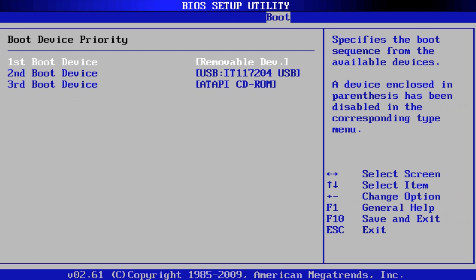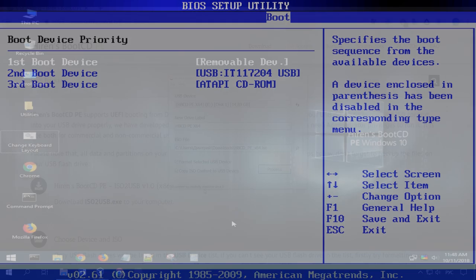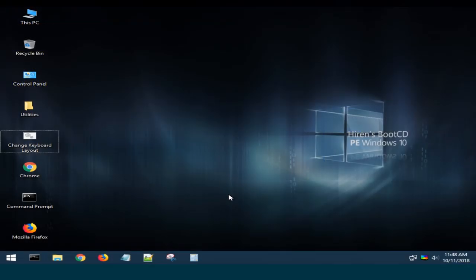In BIOS, you should change the boot priority so that the computer boots from the USB drive. You can watch one of our videos to see how to do it properly. Find the link in the description.